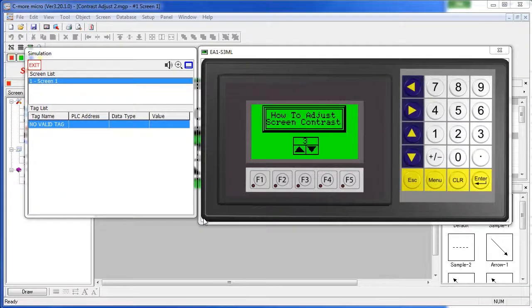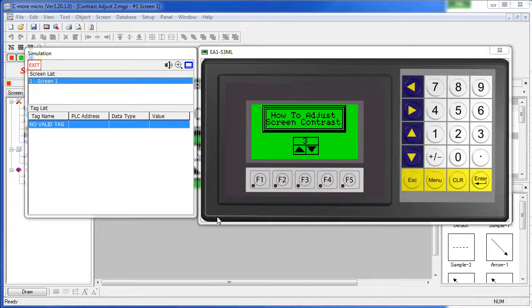There are three ways you can adjust a screen contrast. Method 1 – Use the Adjust Contrast object.